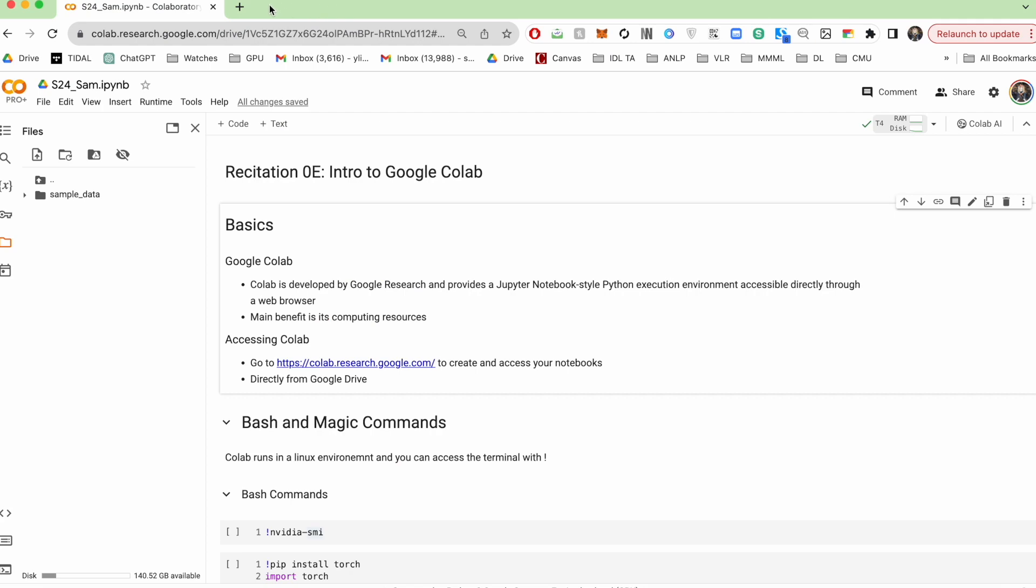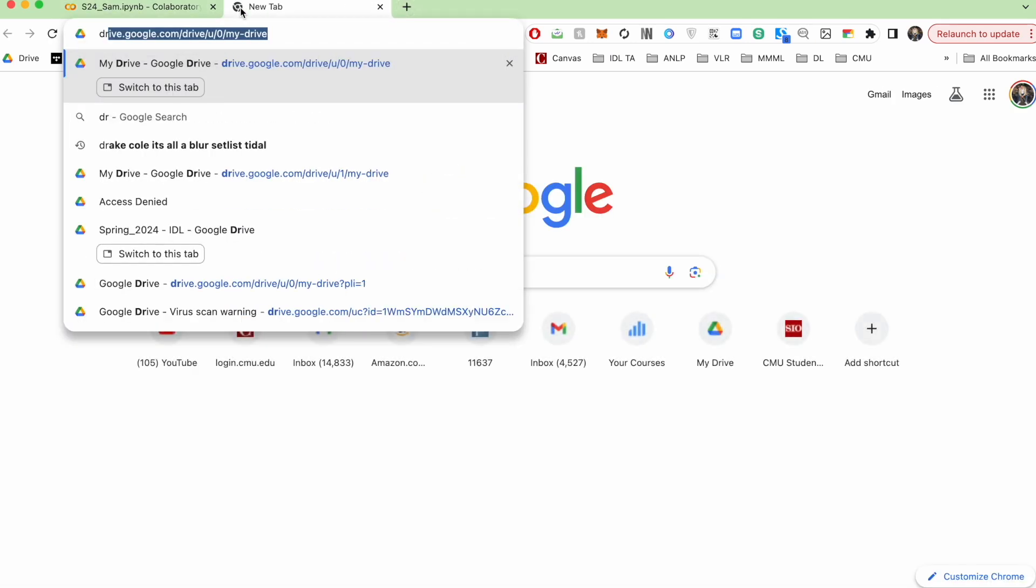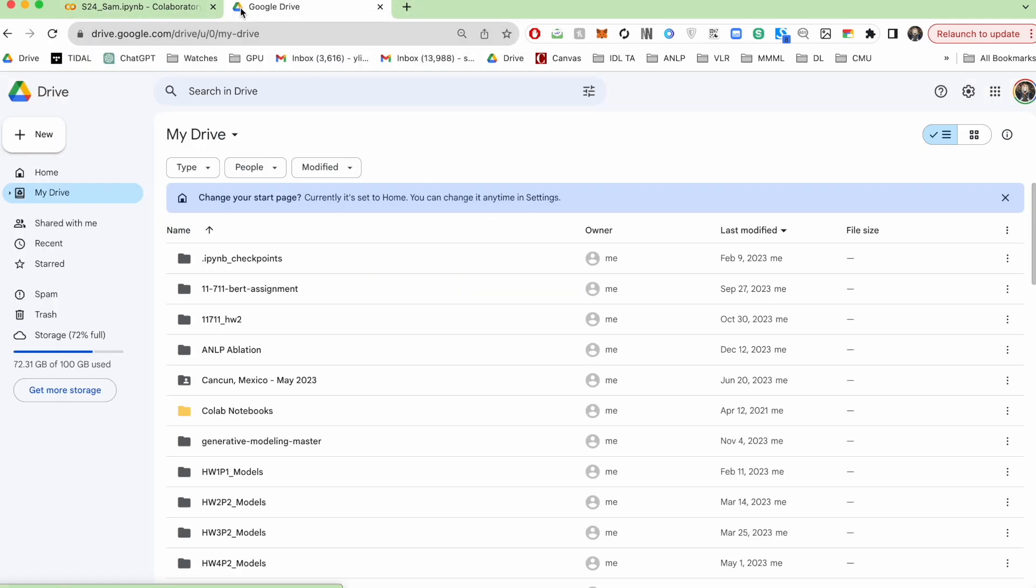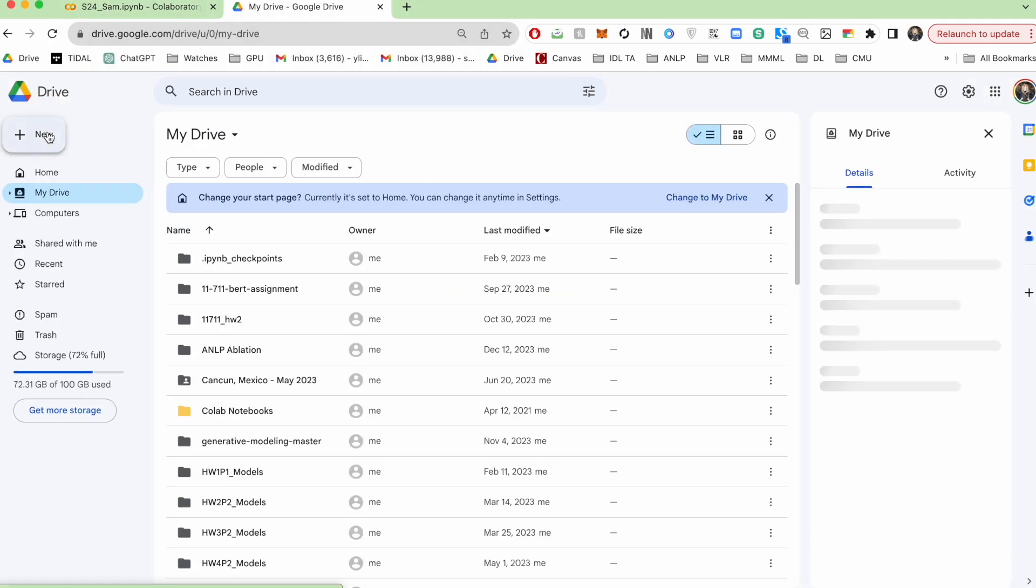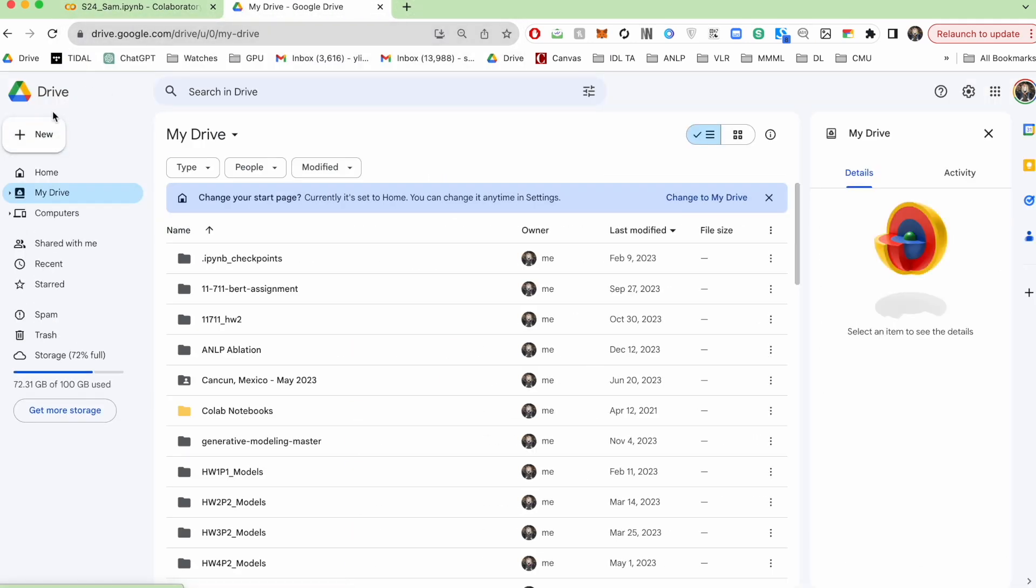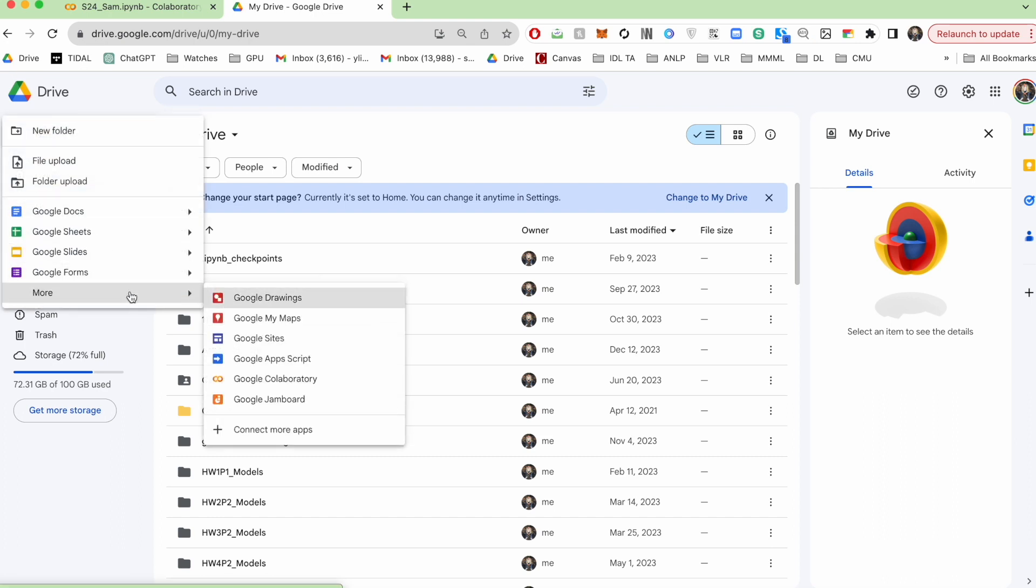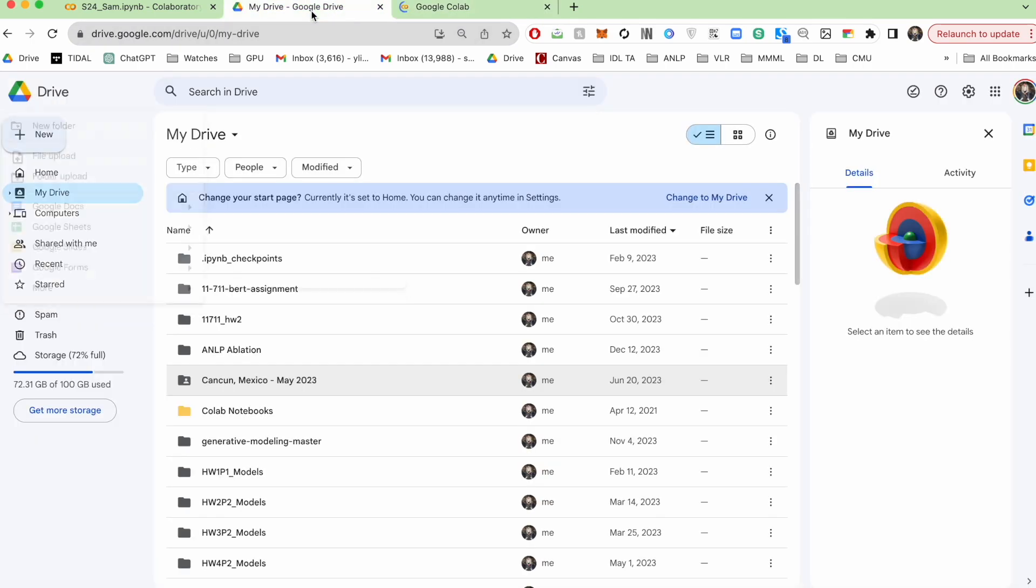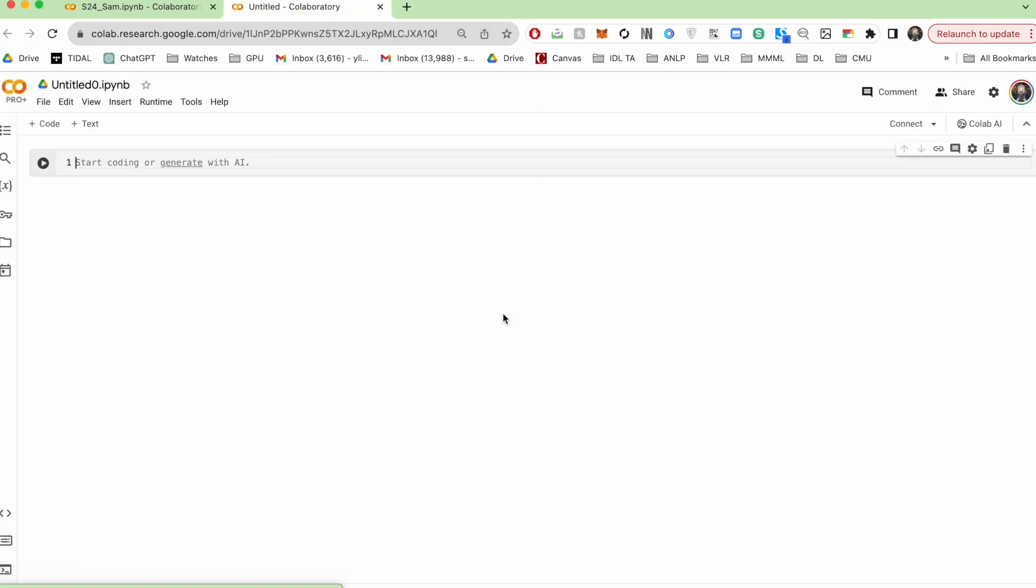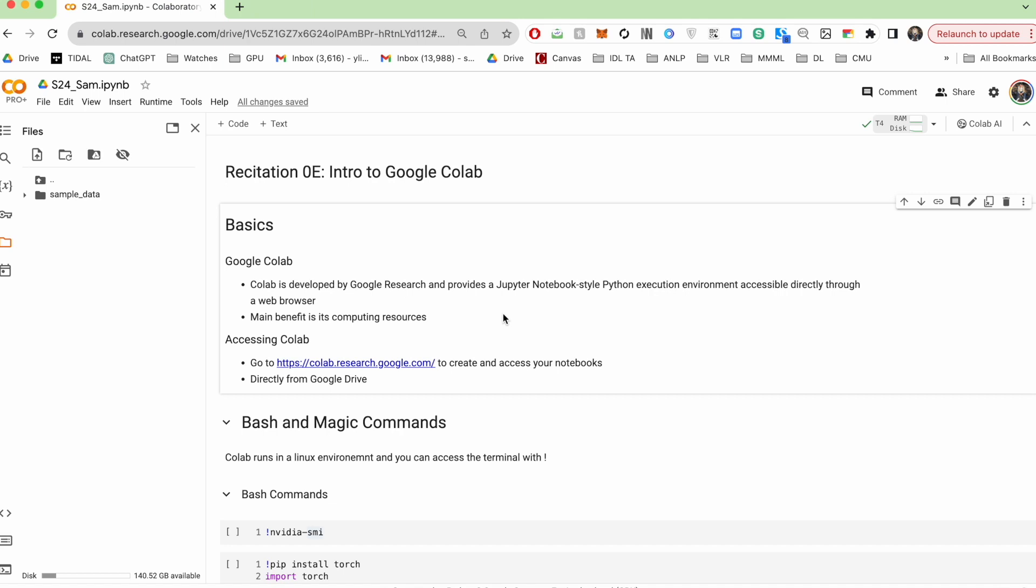You can also access Colab or you can start a new notebook by directly going to your Google Drive, hitting new, more, and hitting Google Colab here. You can also upload Jupyter Notebooks up here and directly opening them in Google Colab.